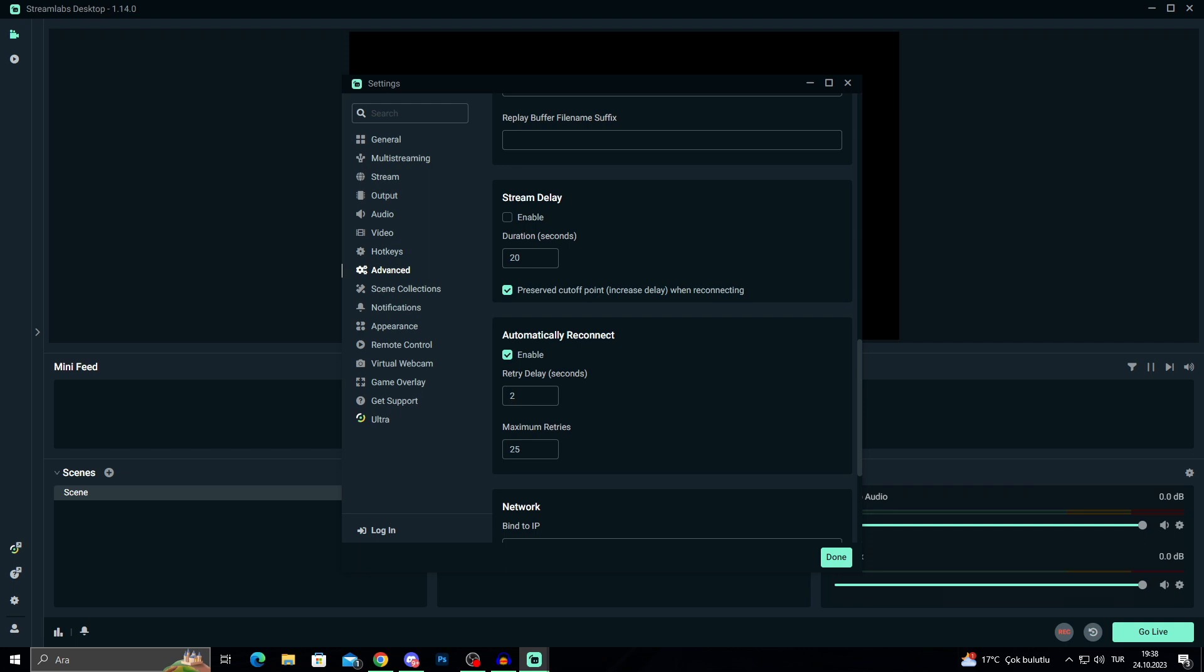This is important. I will enable this, but after enabling this, I will set the duration to zero, so basically no delay at all.